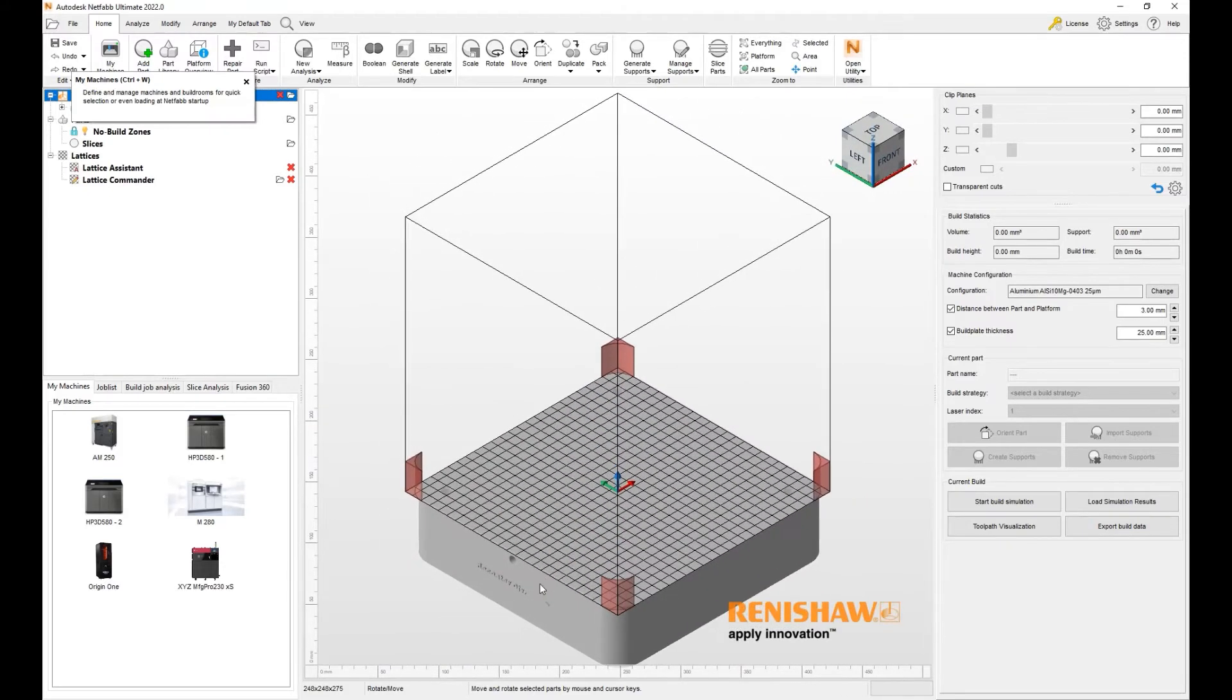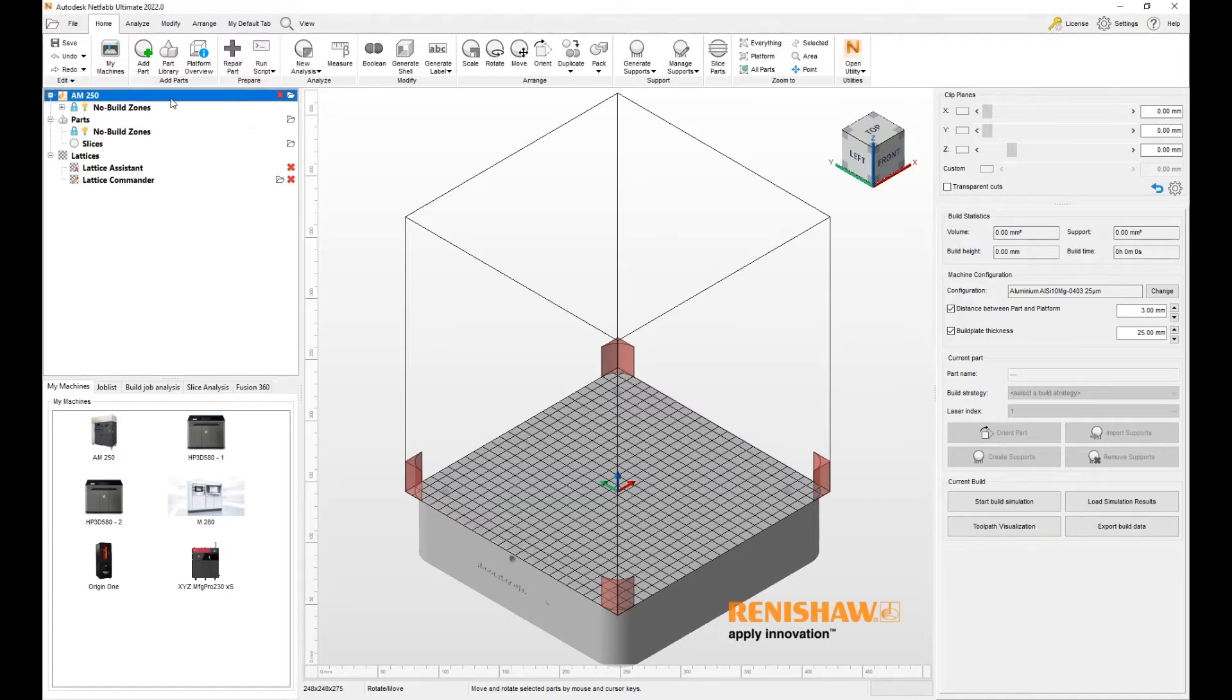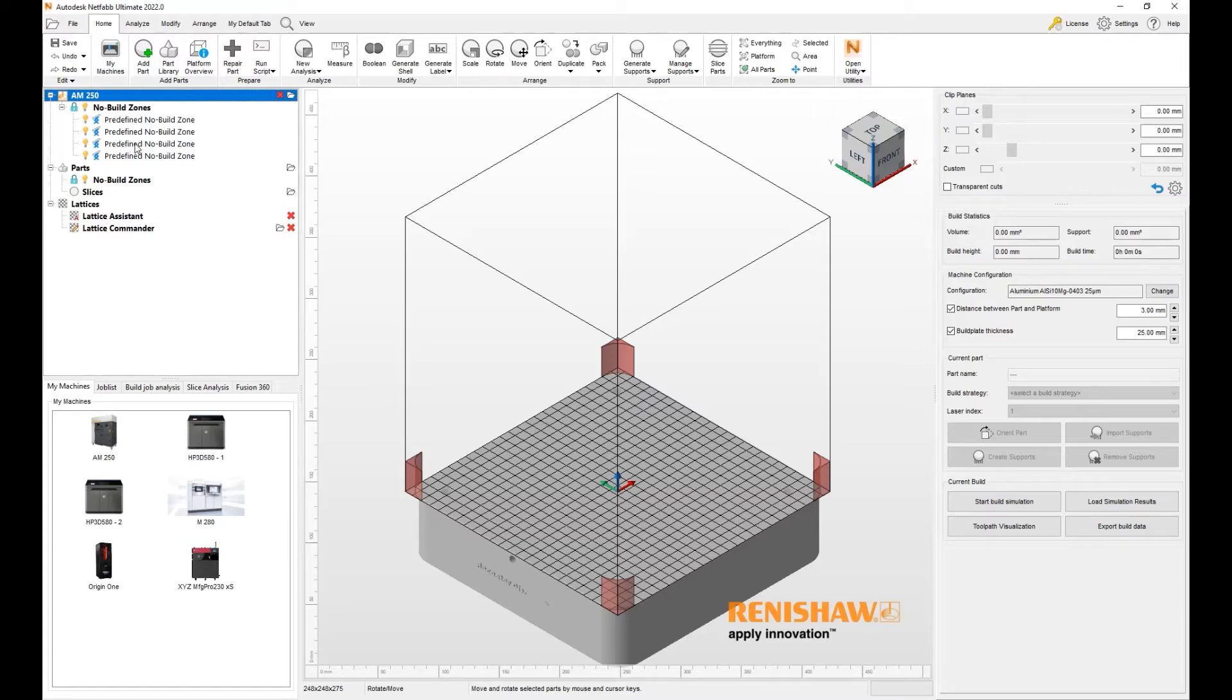we get the default printer workspace loaded up into NetFab. We see the build plate and we see the four no-build zones. Let's take a closer look at the no-build zones and you will see that there are four predefined no-build zones.